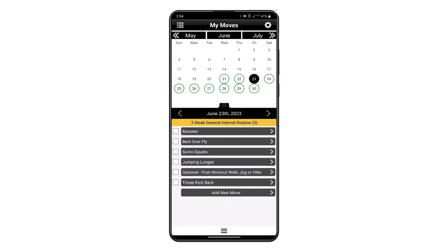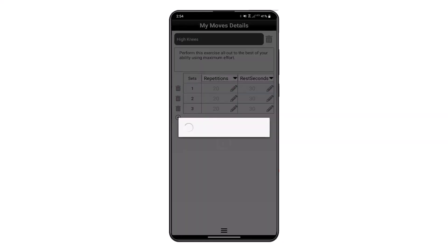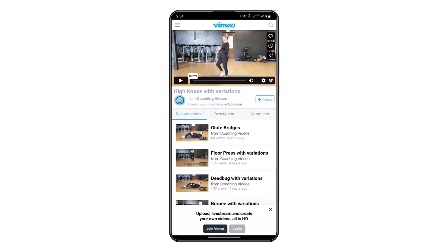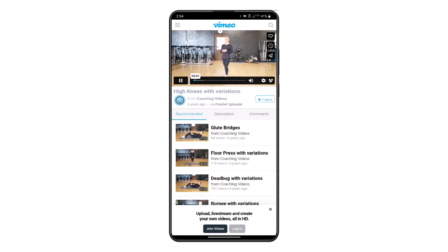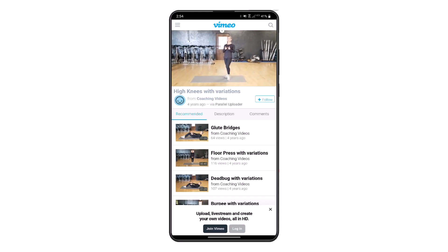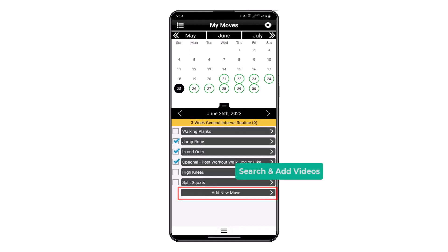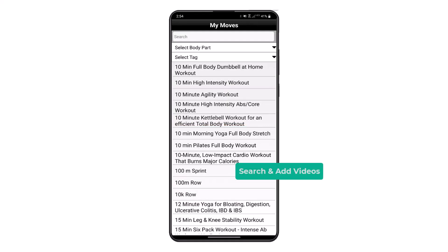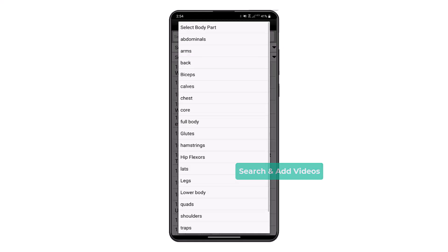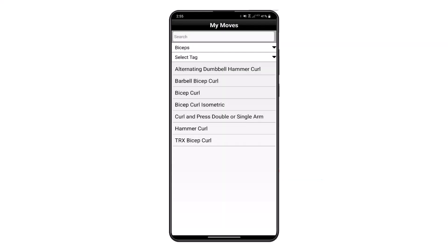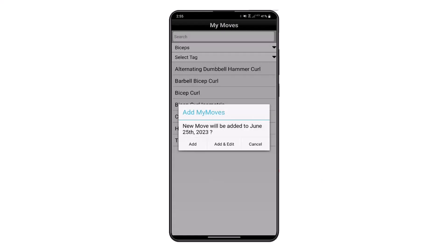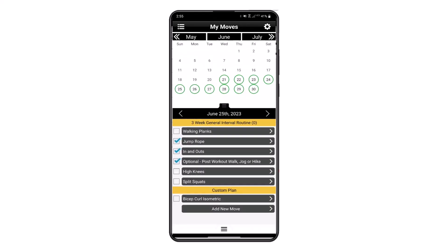The calendar will show circled dates, meaning you have workout plans assigned to those dates. You can open up each of the workout movements to view the video and the details of sets, reps, pounds, and duration. If you would like to add a custom movement, you can search the database by body part and add that to a specific date.